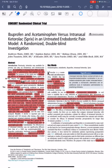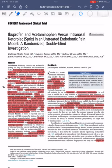Ketorolac is a non-steroidal anti-inflammatory drug that has been stated to have efficacy similar to opioids and is therefore indicated for use in the management of pain at the opioid level. It was only available for use via intravenous or intramuscular administration.